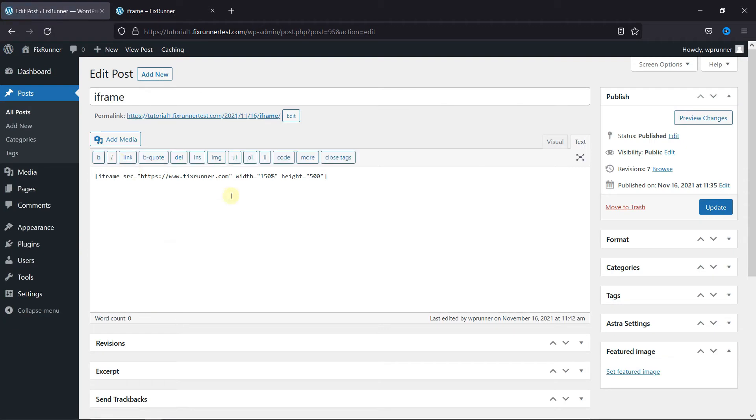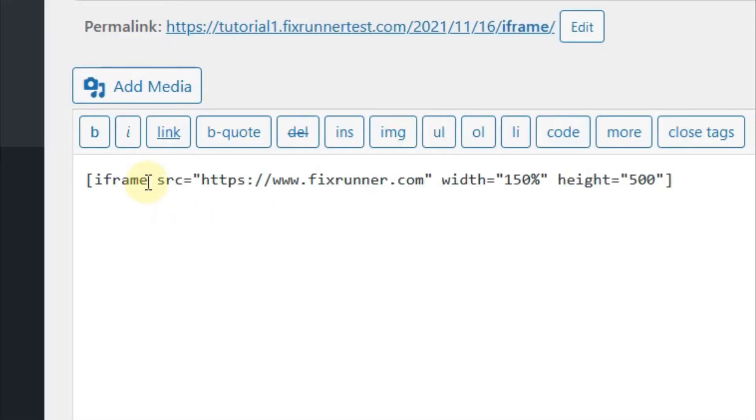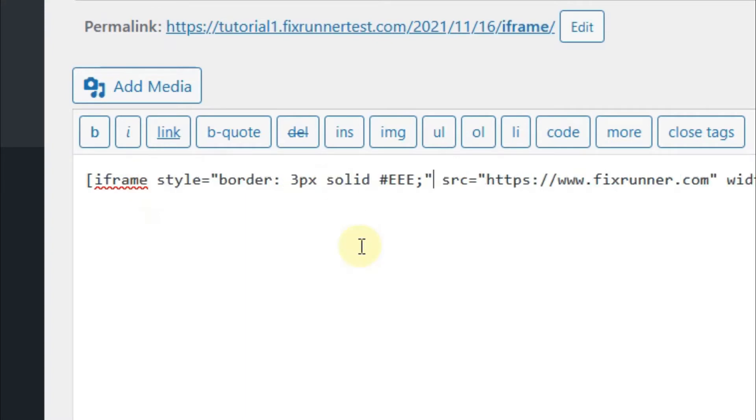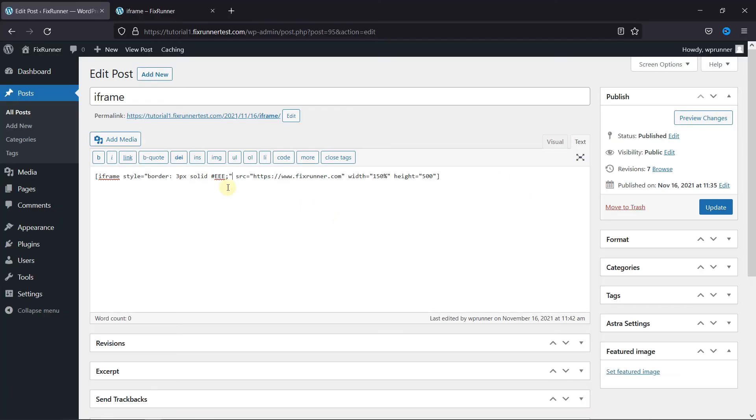Now, switch to the text editor mode, and then in this code, add this piece of code like this. You can customize the border from here and change the color of the border by adding the color code here. Then click on update.